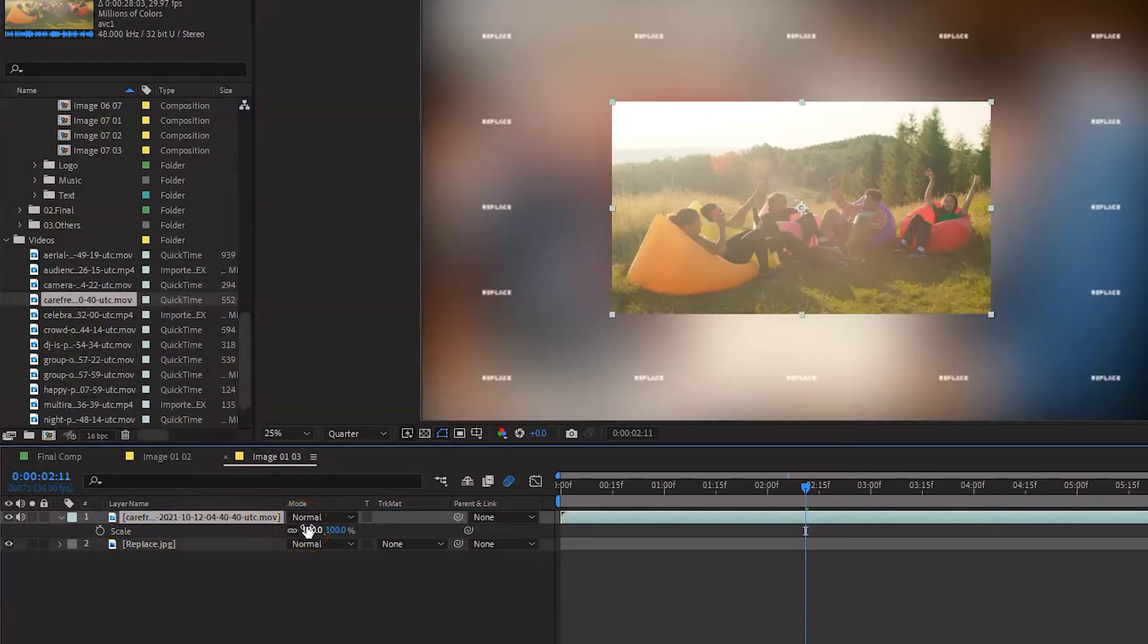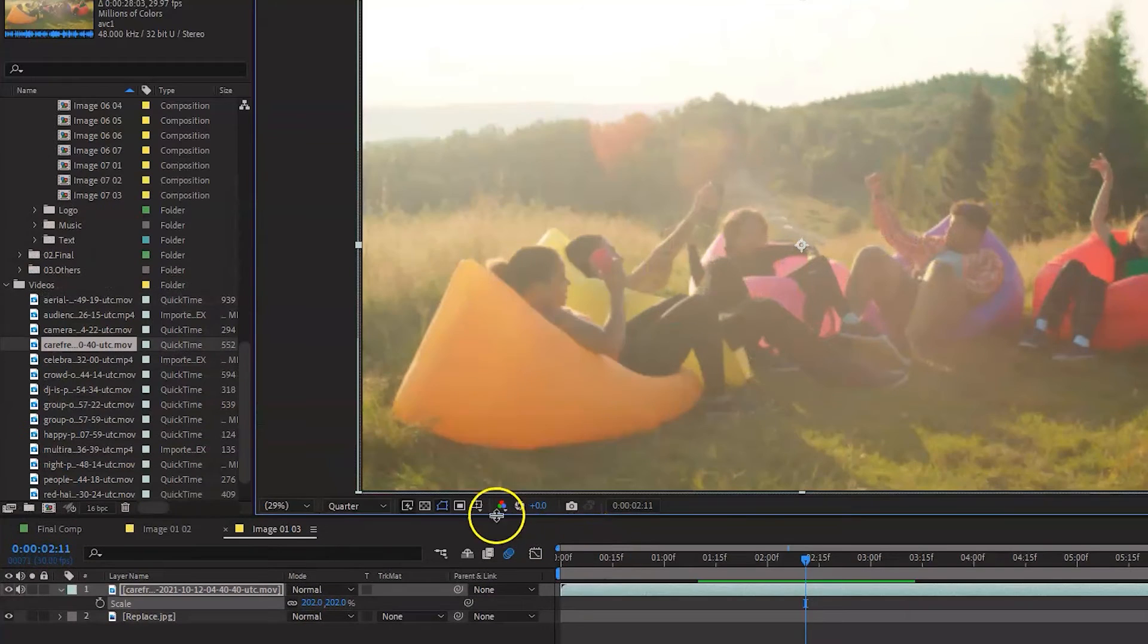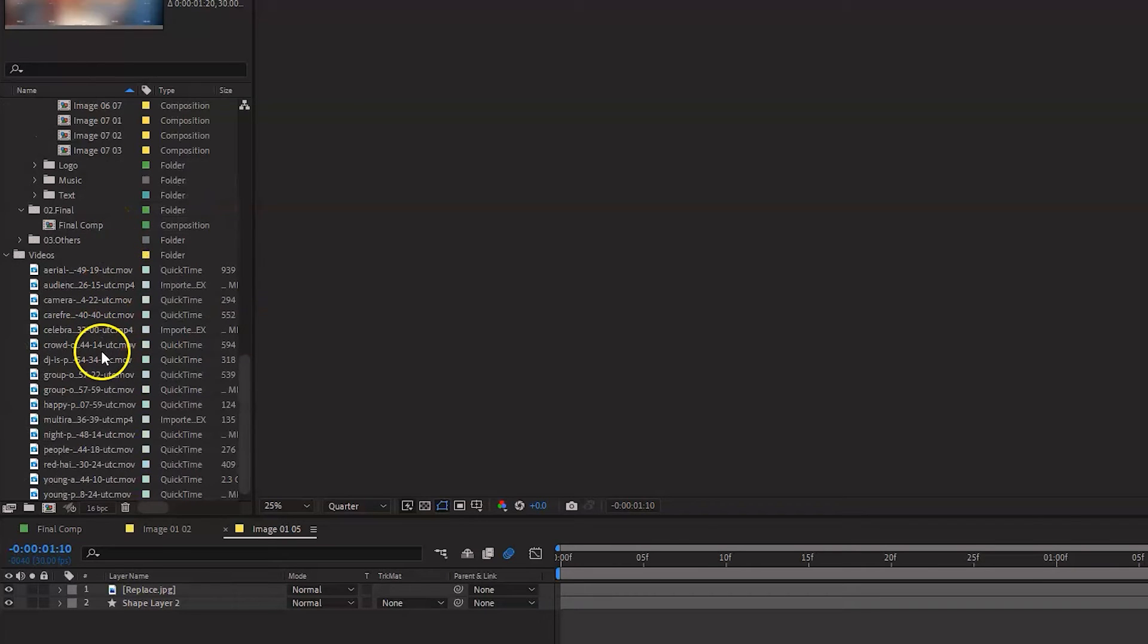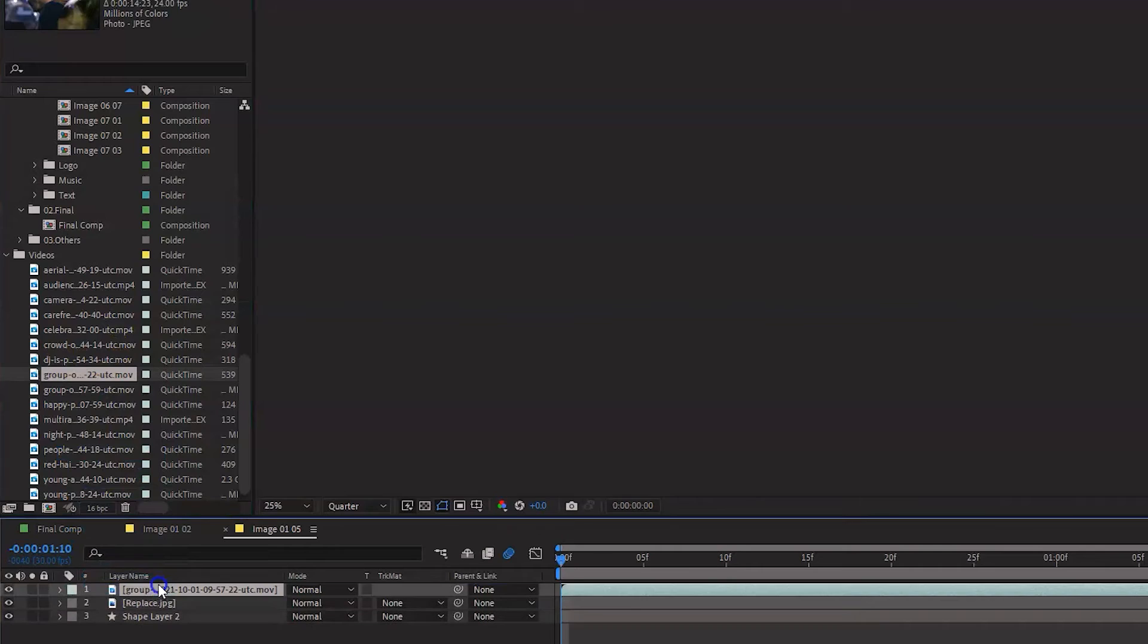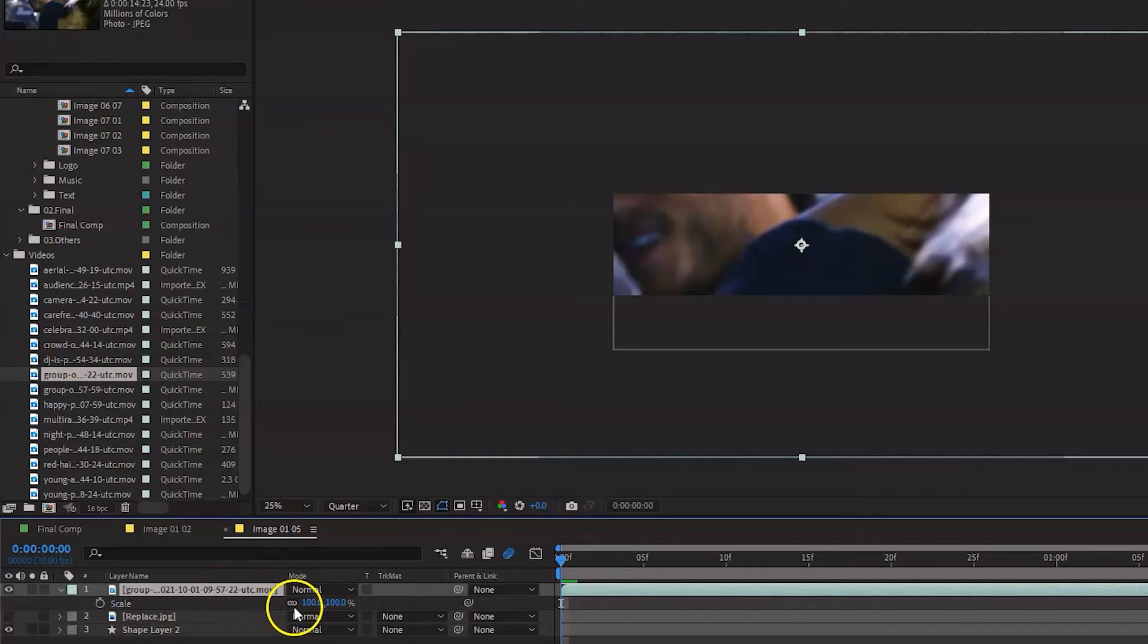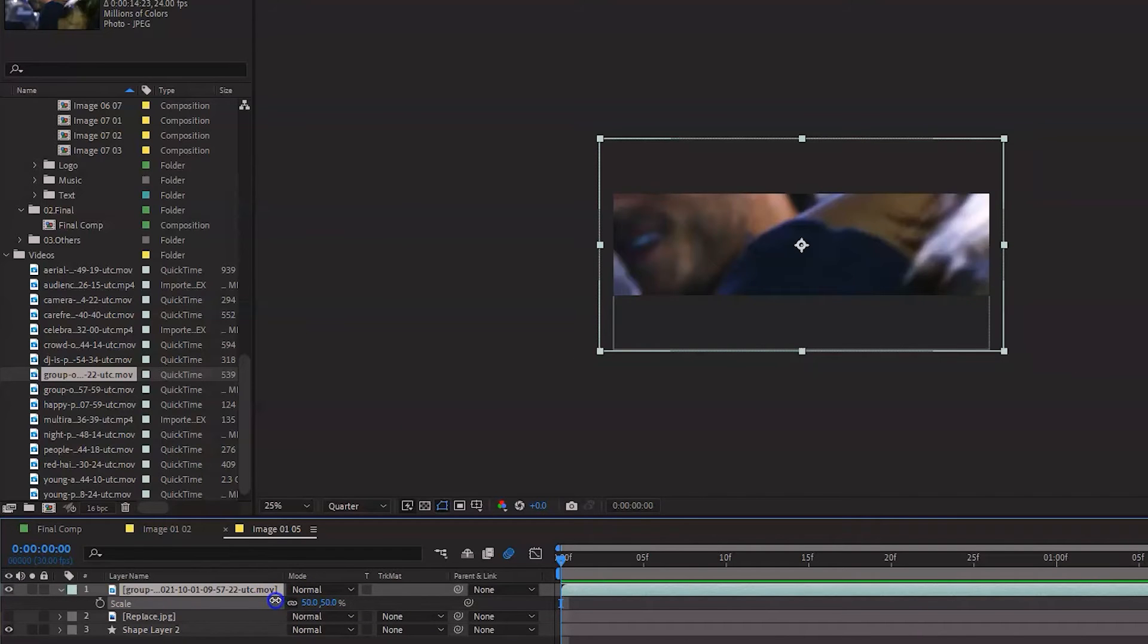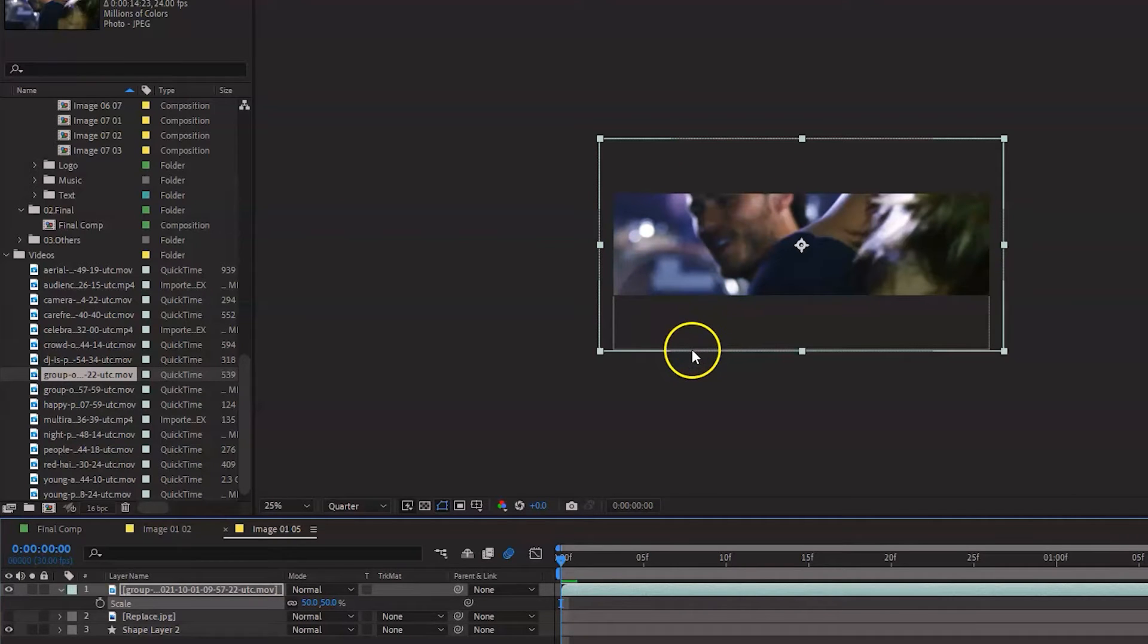Click S to get the scale properties so that it just fits the screen here. Very simple. In the same way, go to the composition image 0105 and drag any video footage that you want here. So I'm just going to drag this one and disable or hide that one. Click on S to bring the scale properties and just reduce the size for this one.